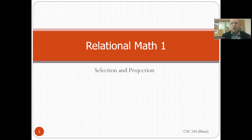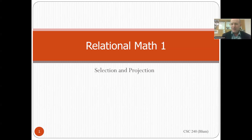In this video, we're going to look at relational math. We're working with relational databases — those are databases that end up being realized in tables. So we're basically saying things we can do with tables, and here we're going to restrict ourselves to start with just what's called selection and projection.